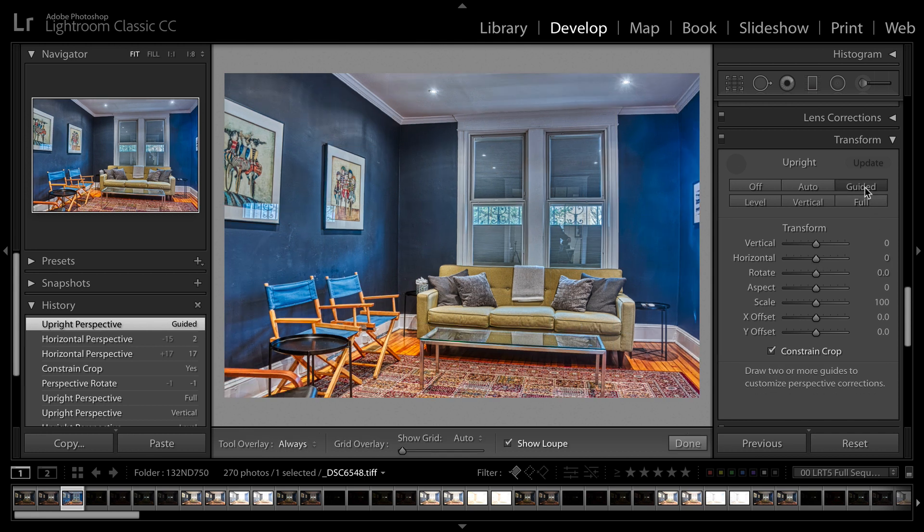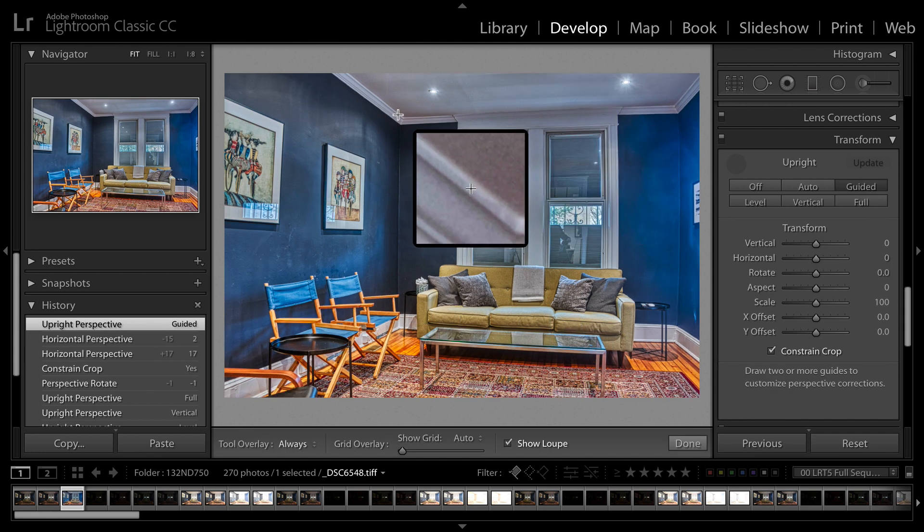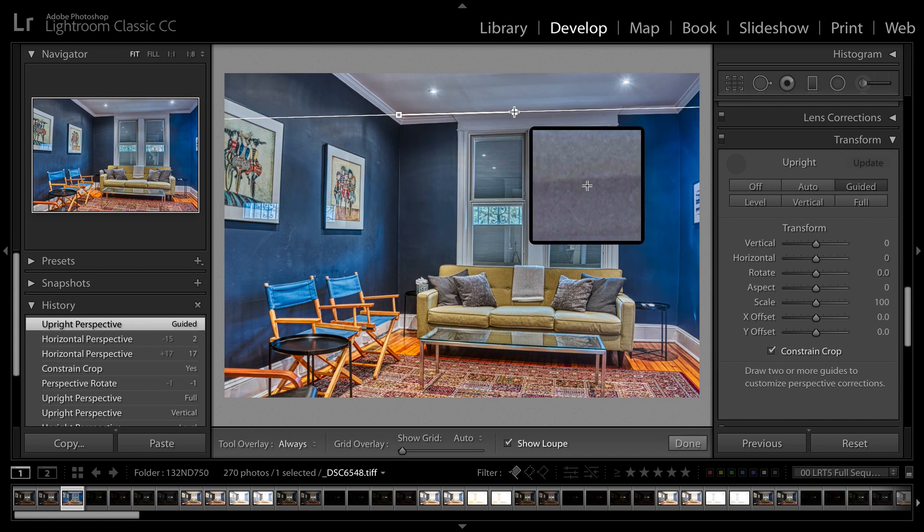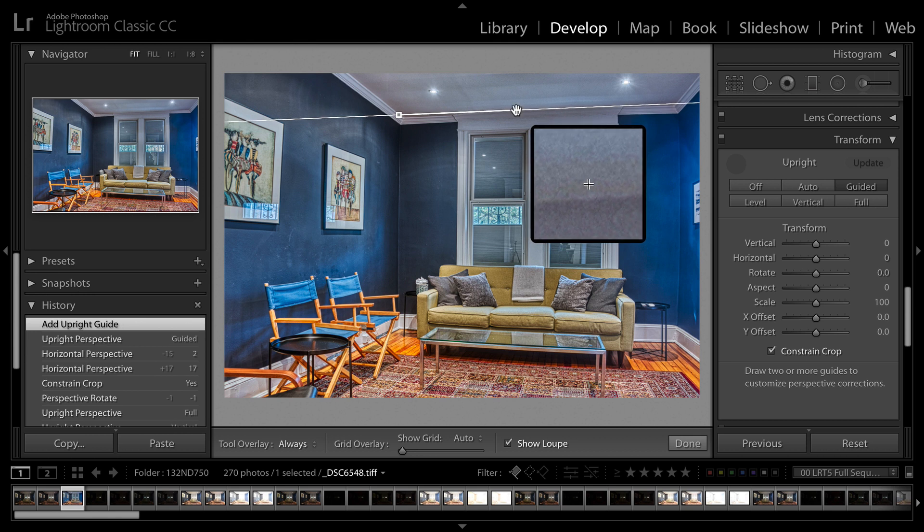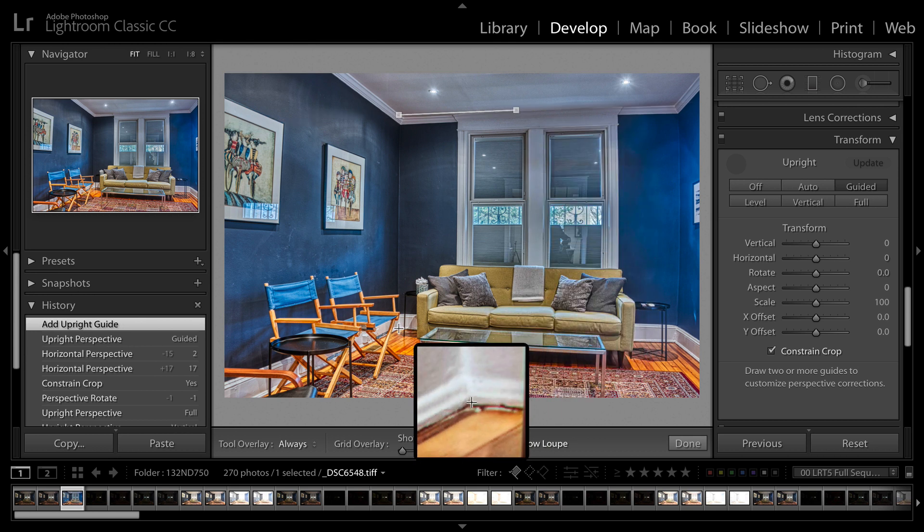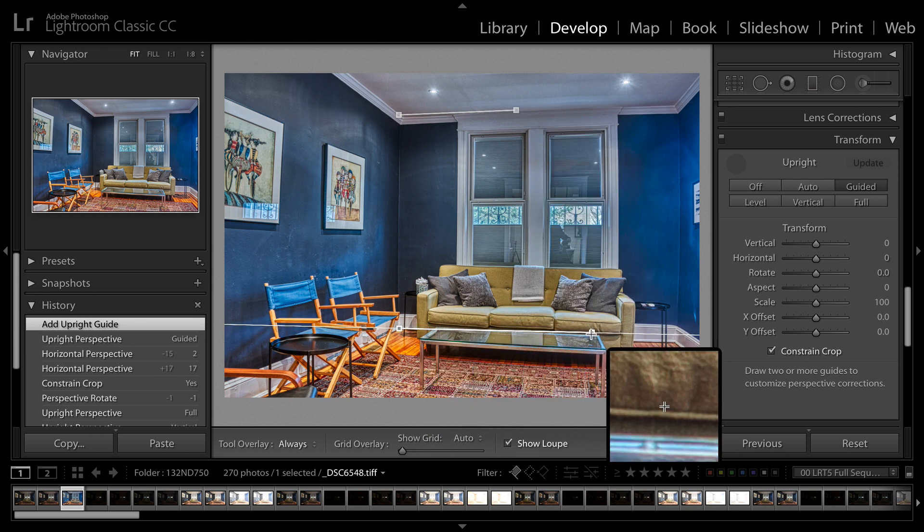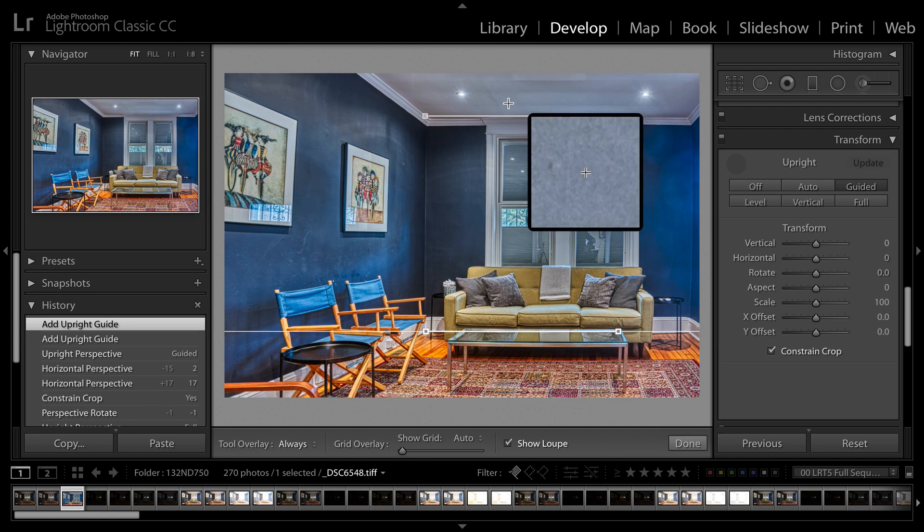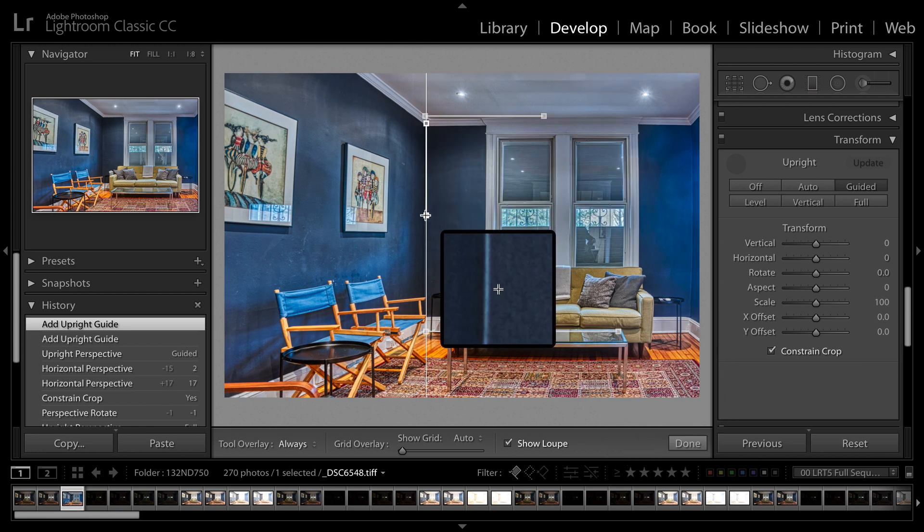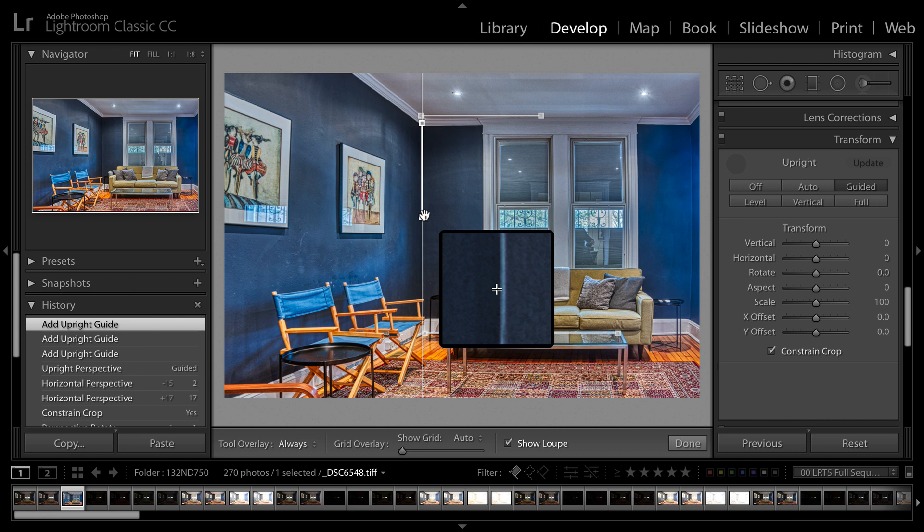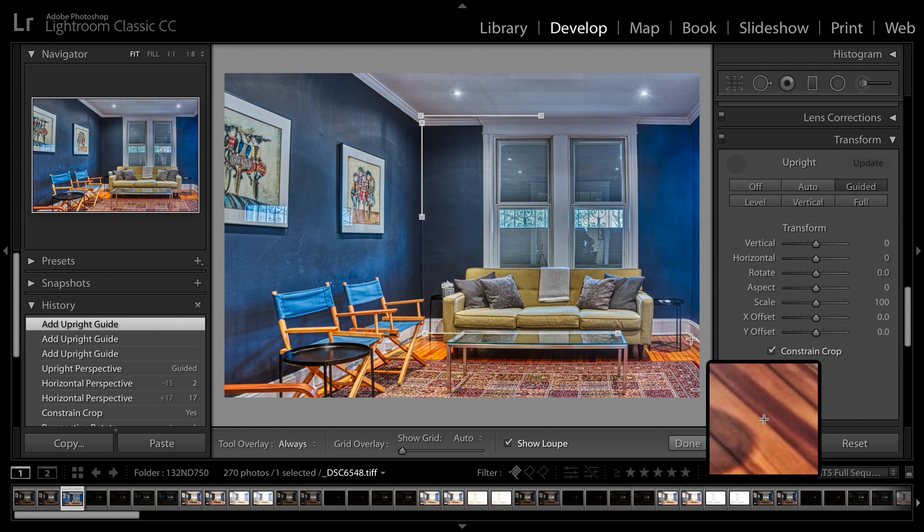If you want, you can also click Guided, which is very powerful. This will allow you to automatically set your own lines. So I can go right here on the floor and the ceiling, and then click and define the back corner here like so.